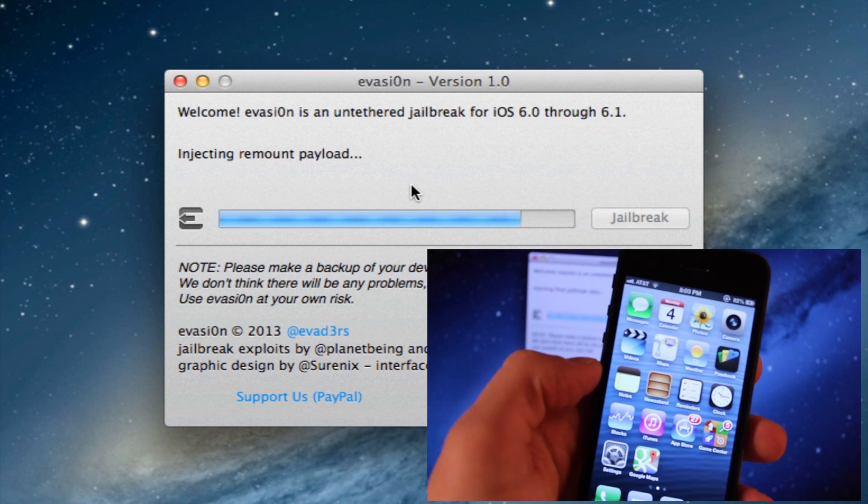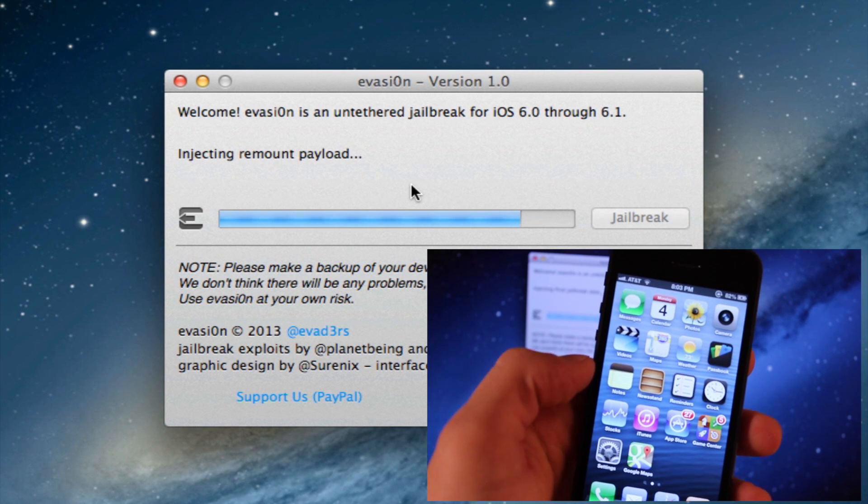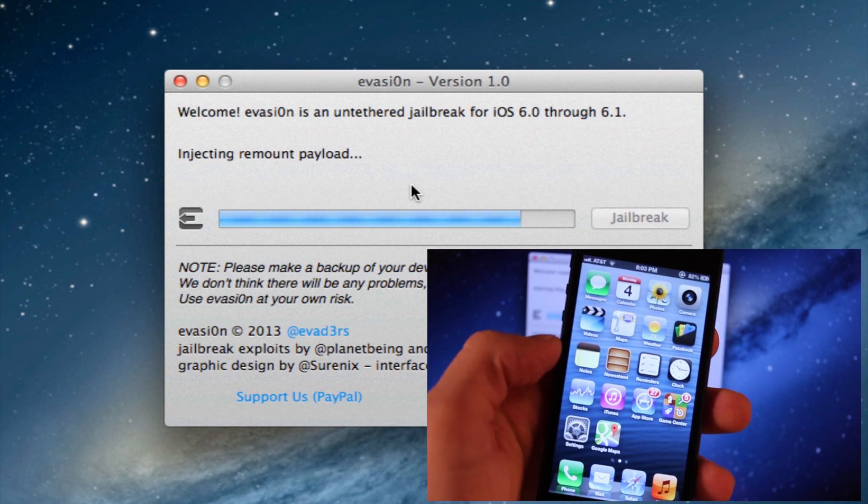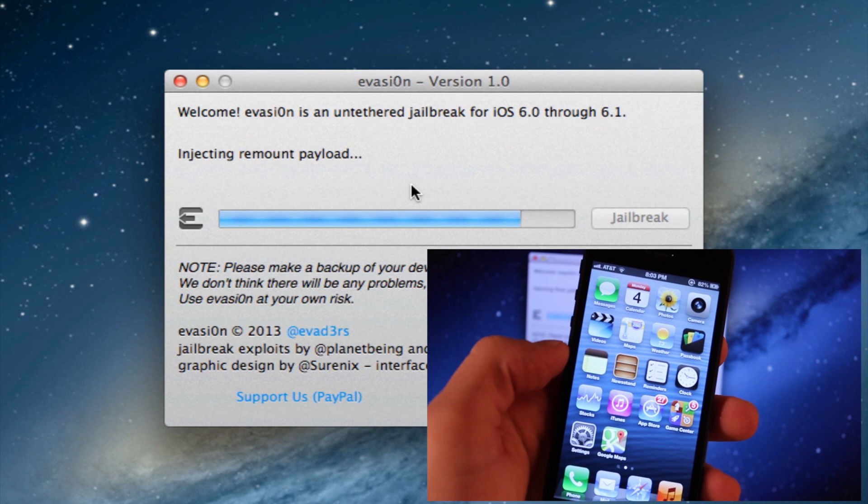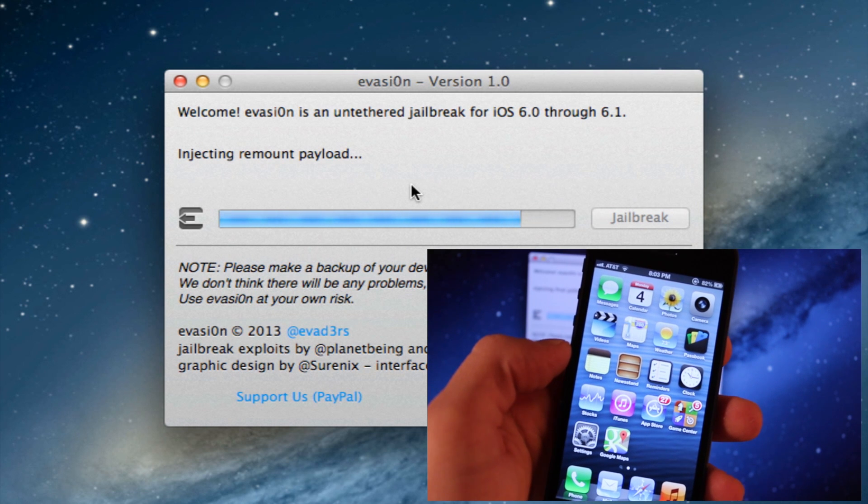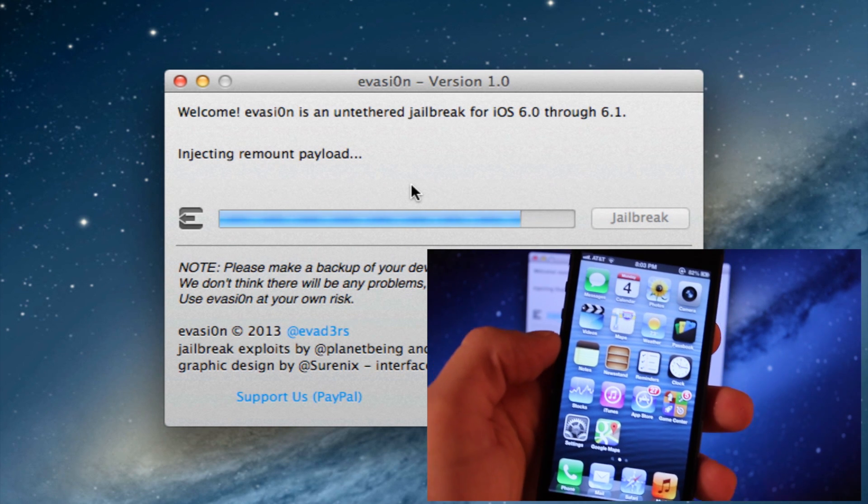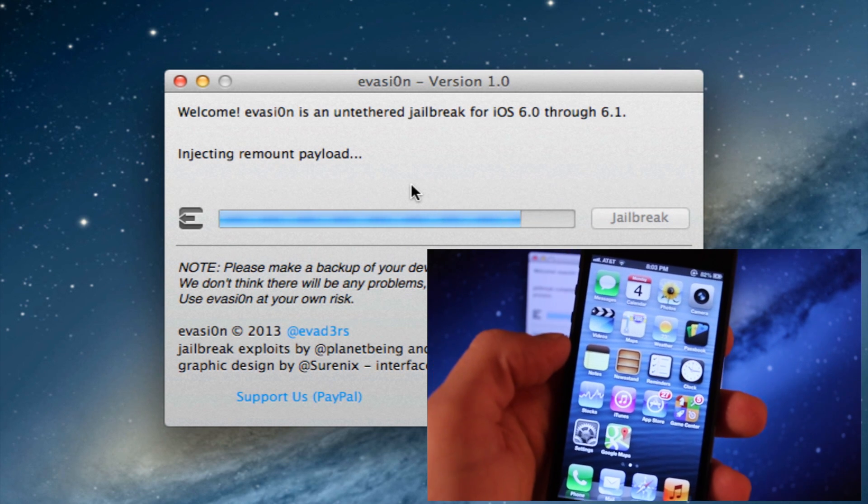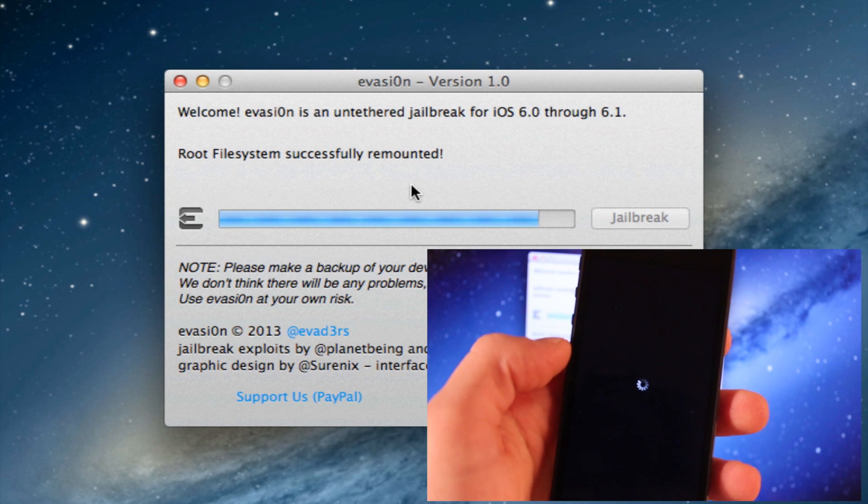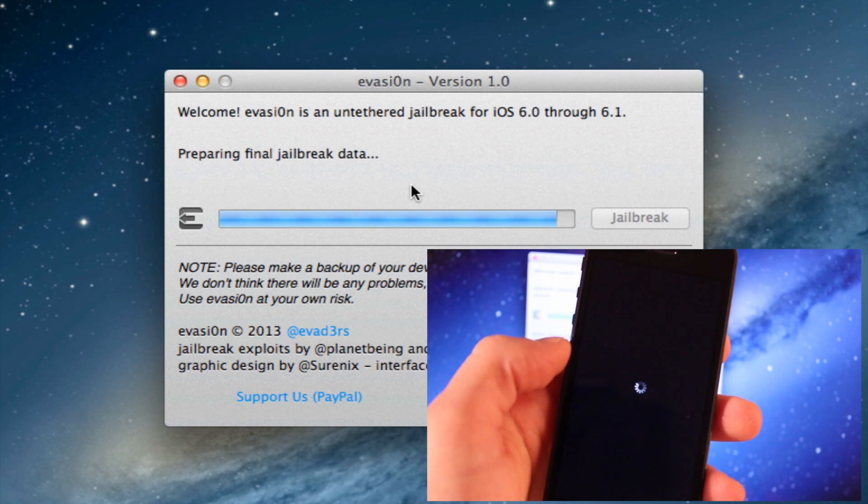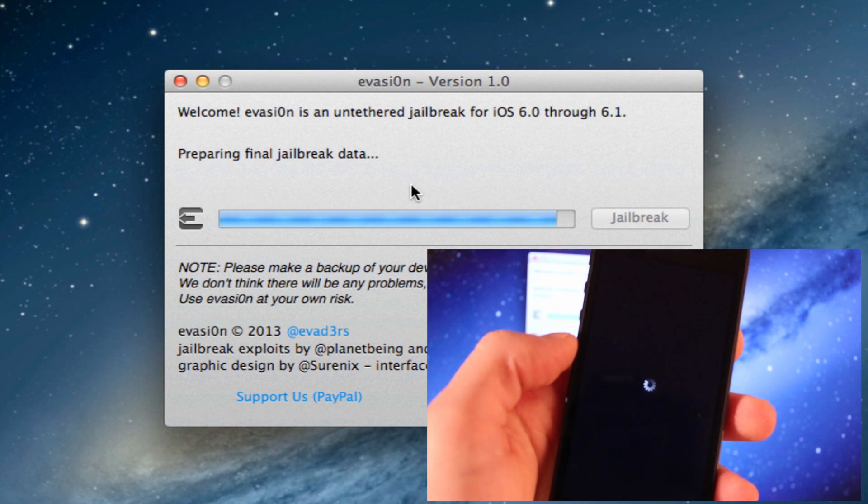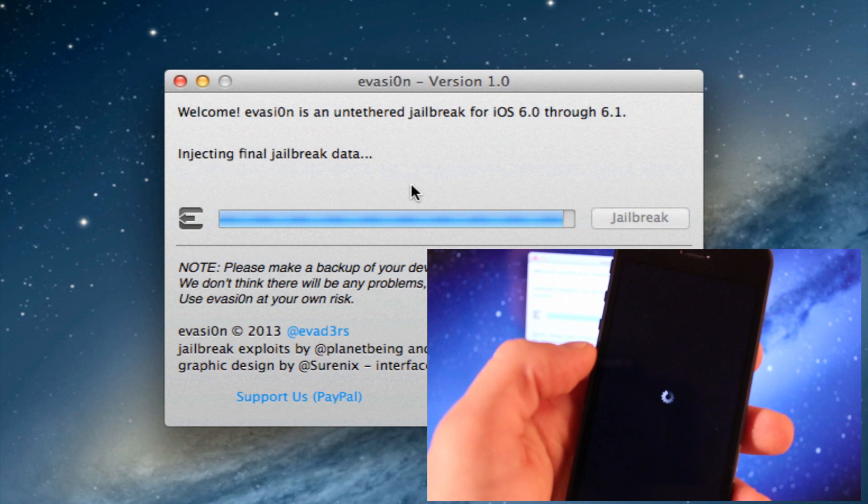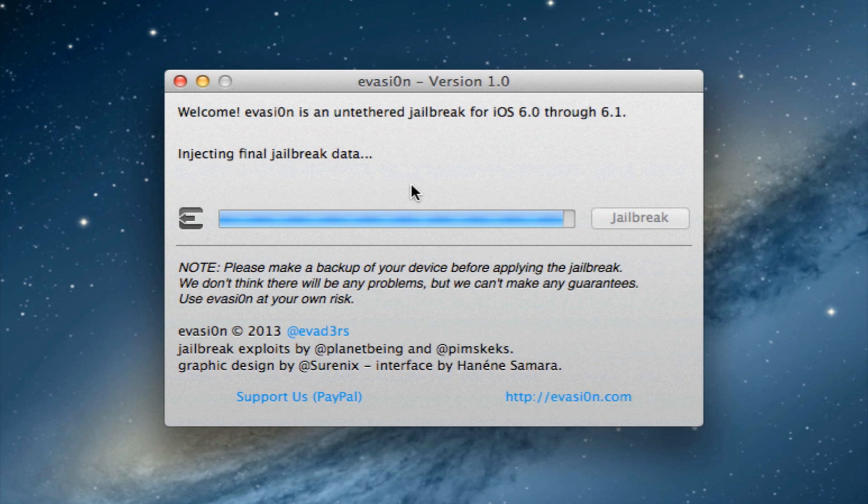It will remount the payload as it will inject and continue on with this jailbreak data. Like I said before, this is an iOS 6 untethered jailbreak, which does include 6.0.1, 6.0.2, and 6.1.